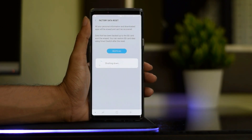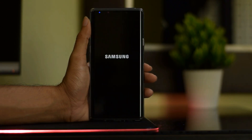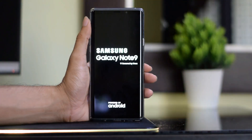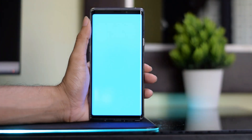Now wait for a couple of minutes to complete the bootloader unlocking process. This way you can unlock the bootloader on the Samsung Galaxy Note 9.